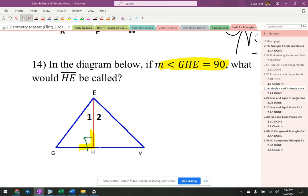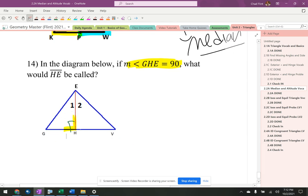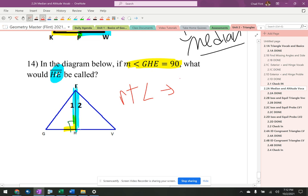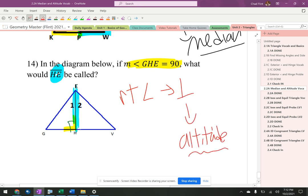So if that is 90 degrees, what would HE be called? Well, it's making a right angle, which means it's perpendicular, which means that it's an altitude.